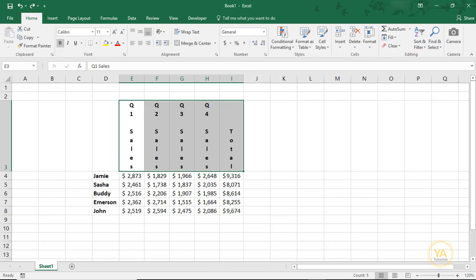I hope you found this tutorial helpful for learning how to make slanted cells in Excel. If you enjoyed it, please like the video and subscribe to this channel. Thanks!